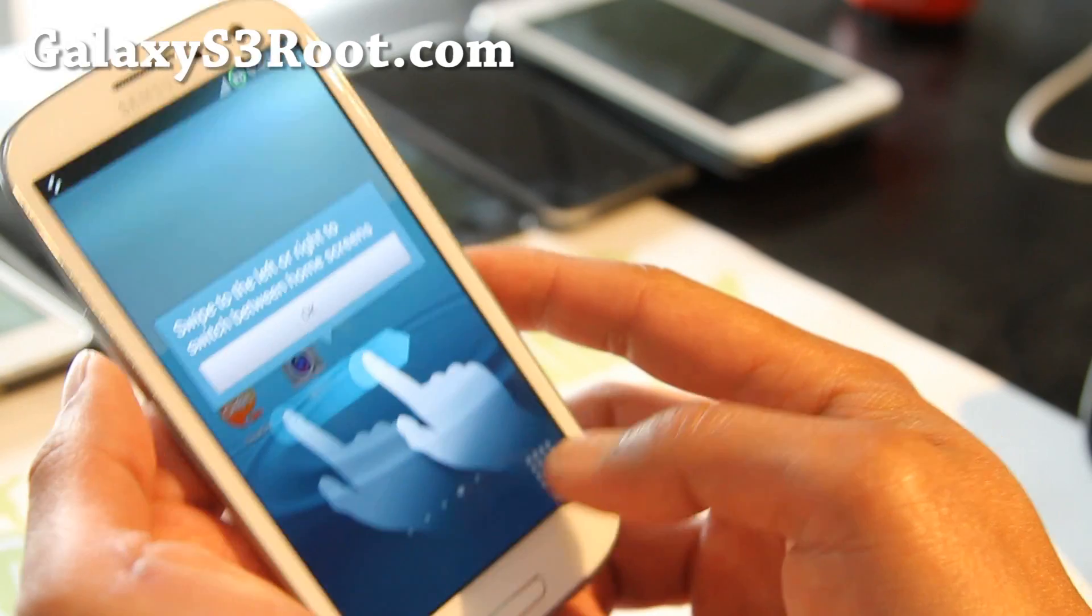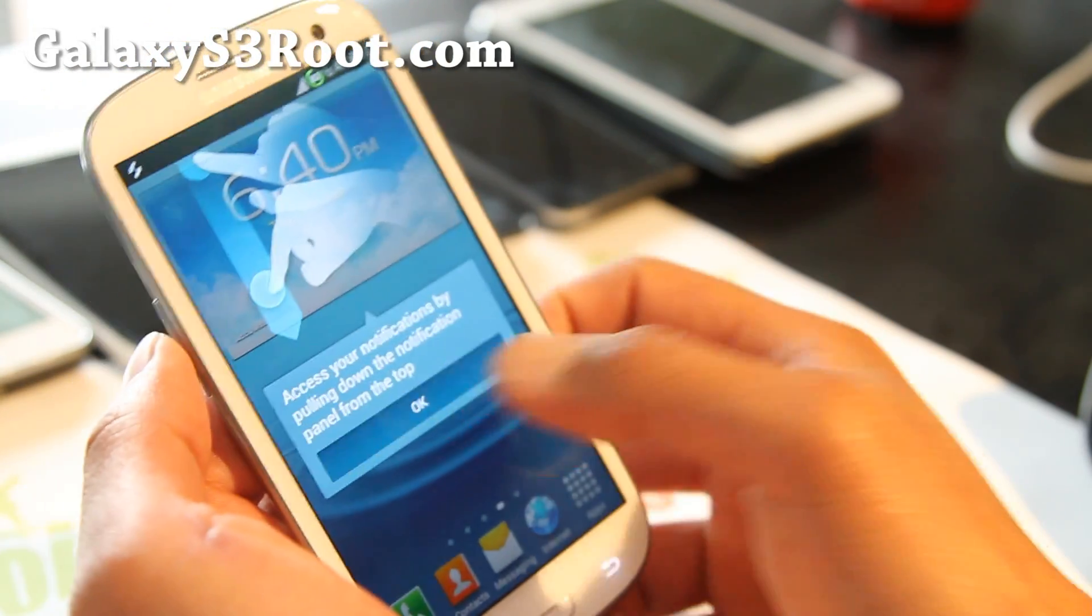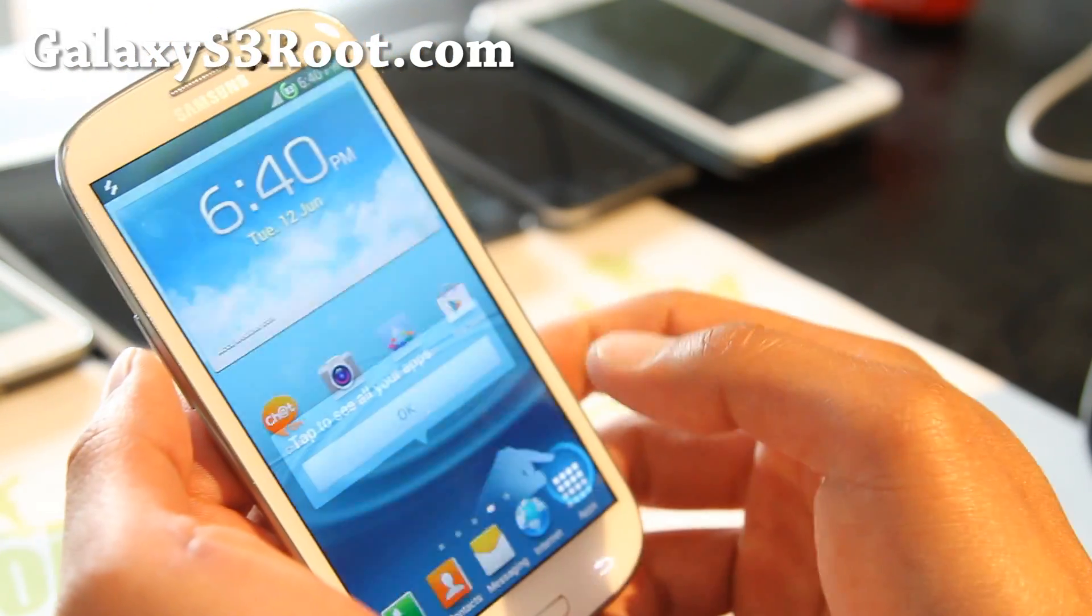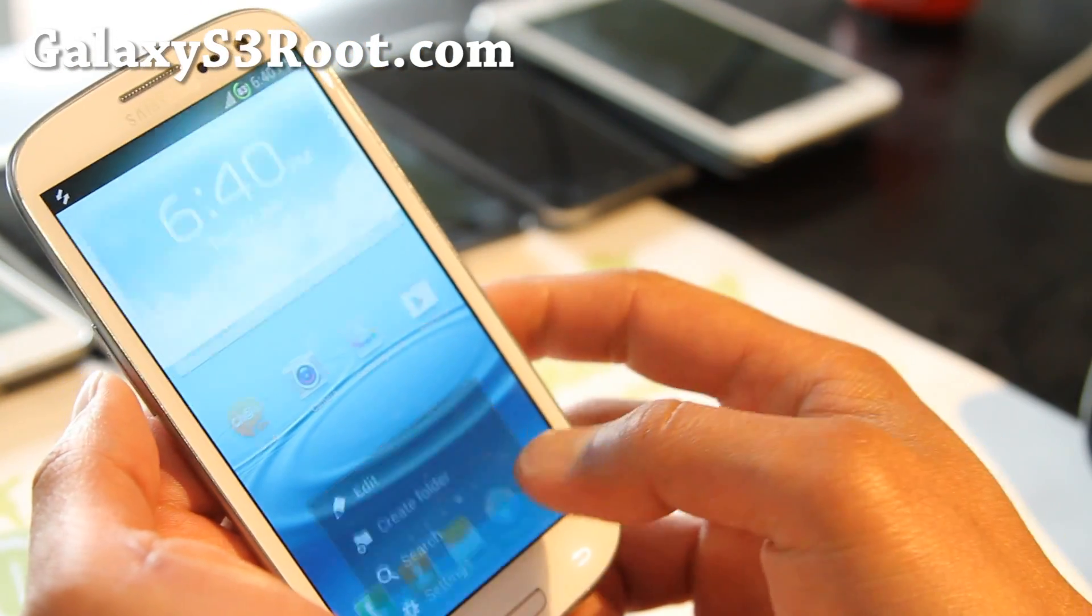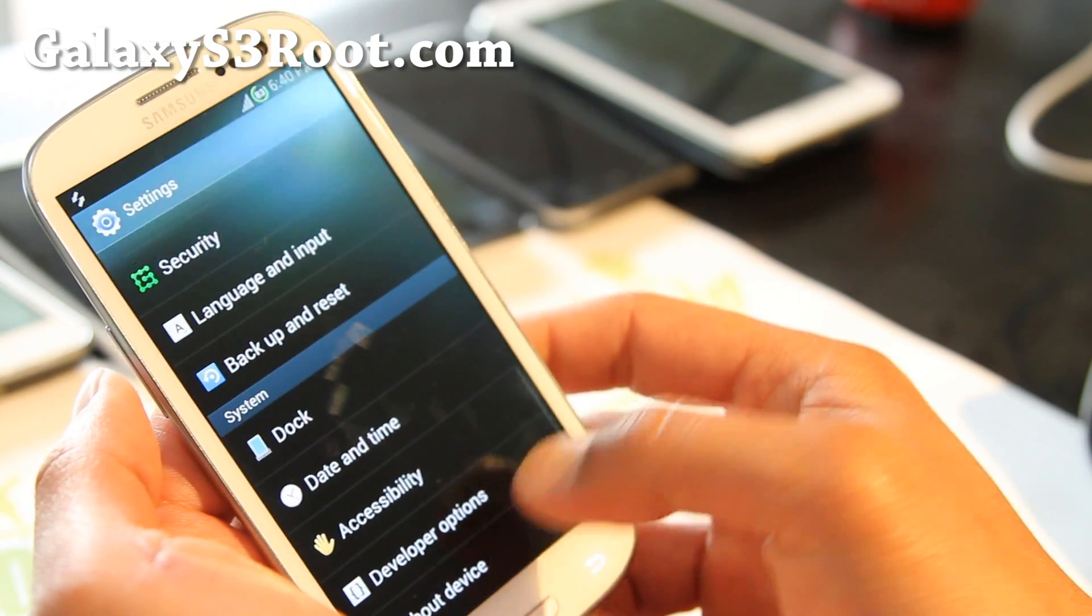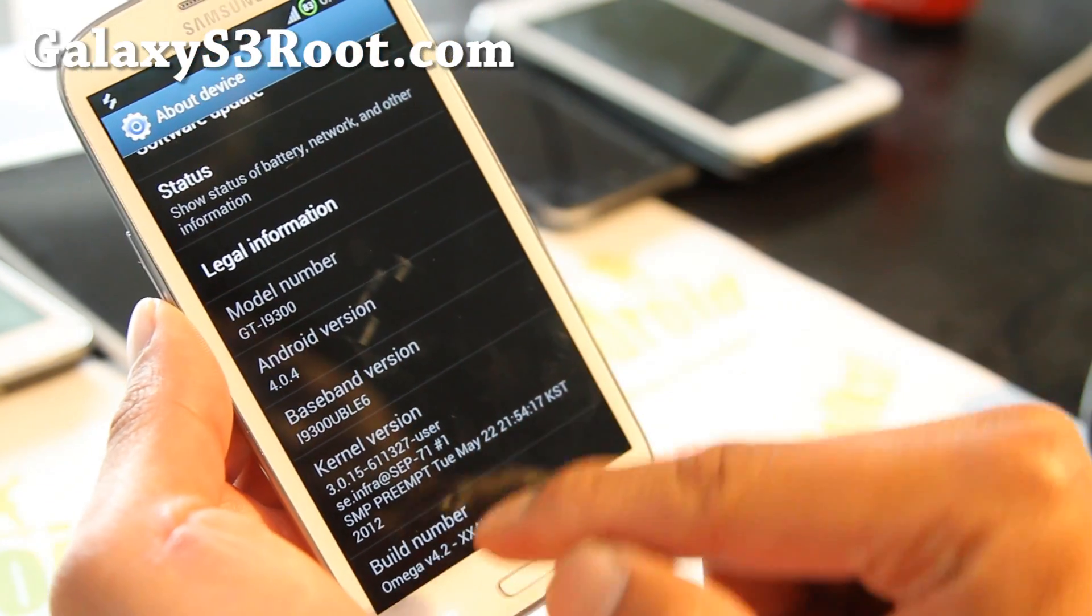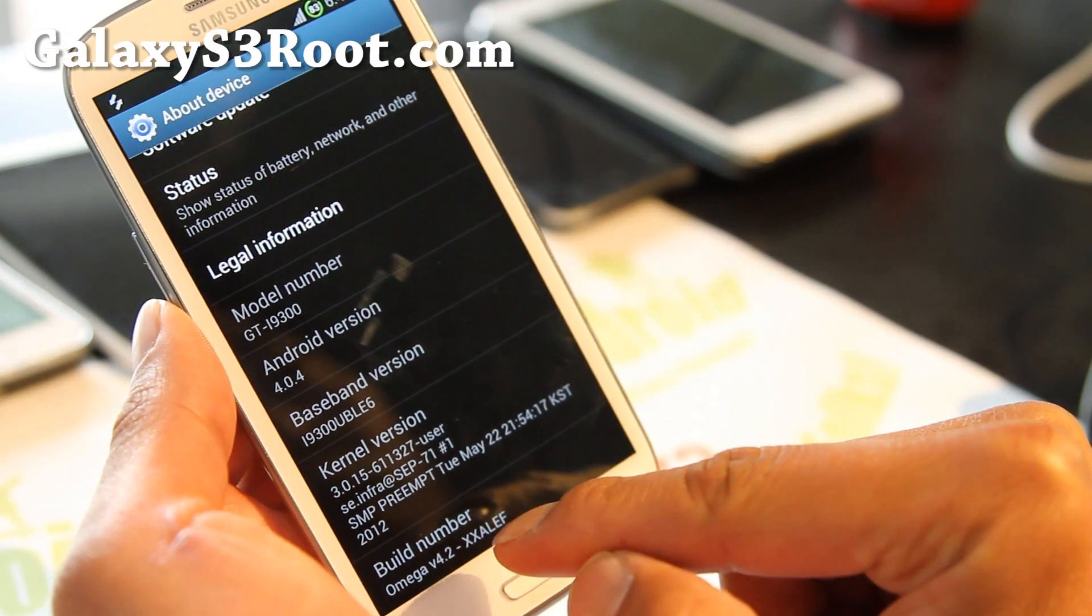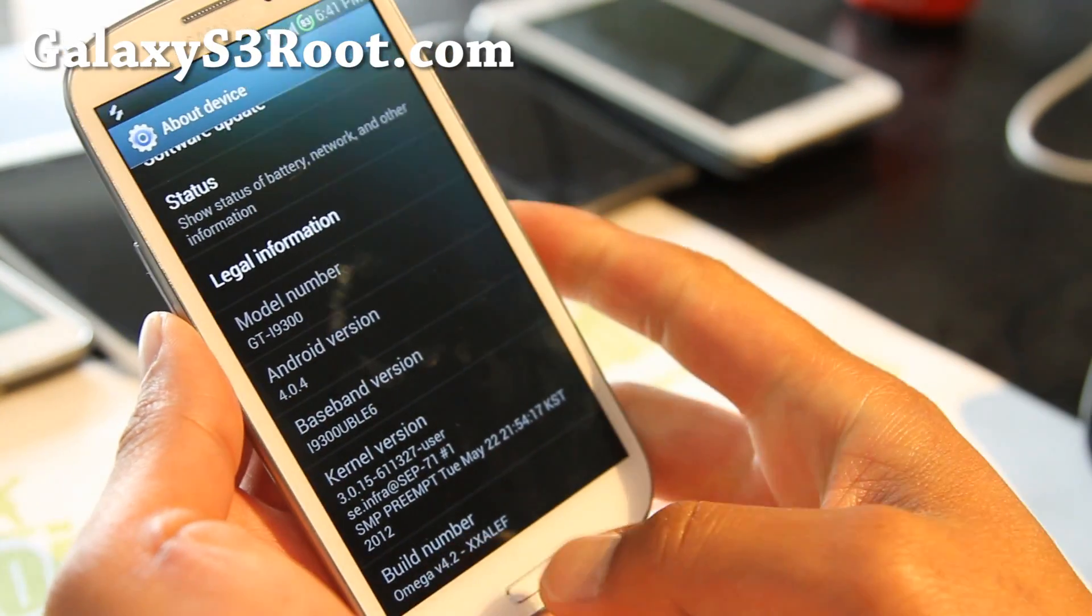And boom. I got the new ROM. You can check the version of your ROM you have by going to settings, and down at about device. And it'll show you, I have Omega ROM there. I got it.